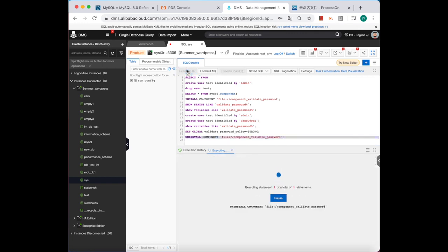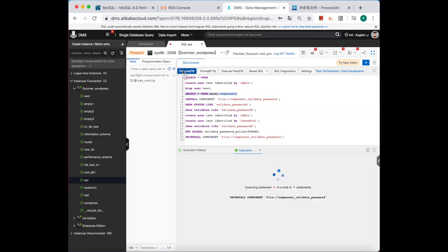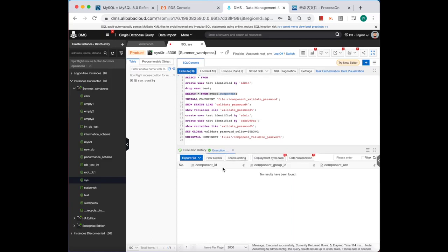Okay, execute. Now let's check again. The component should be removed now. Yeah, it's empty. Okay, this is how we use this component in MySQL 8.0.